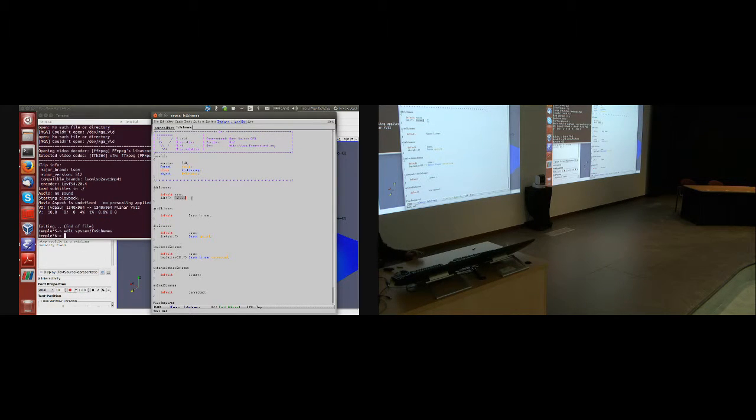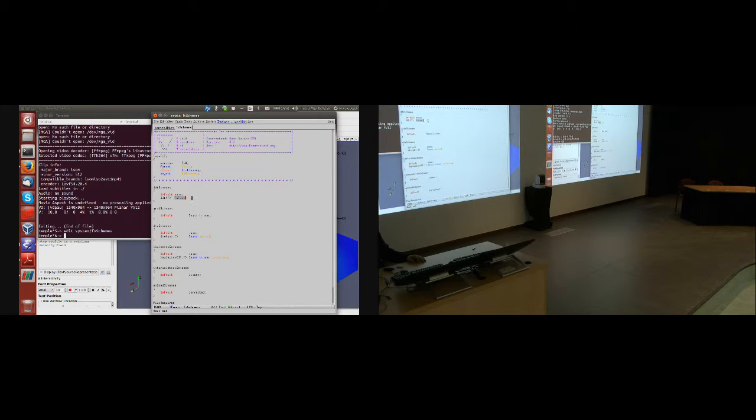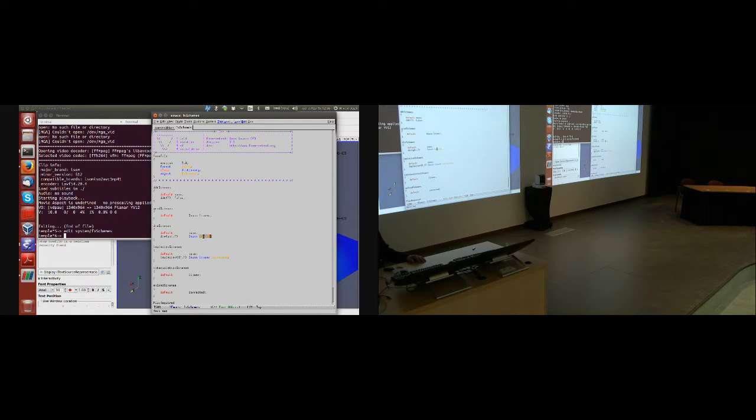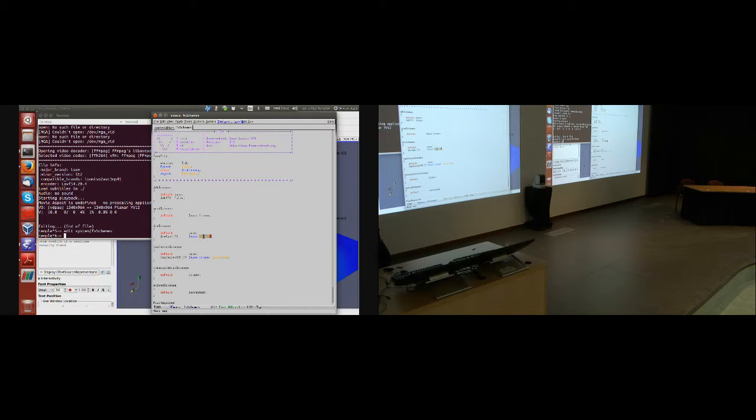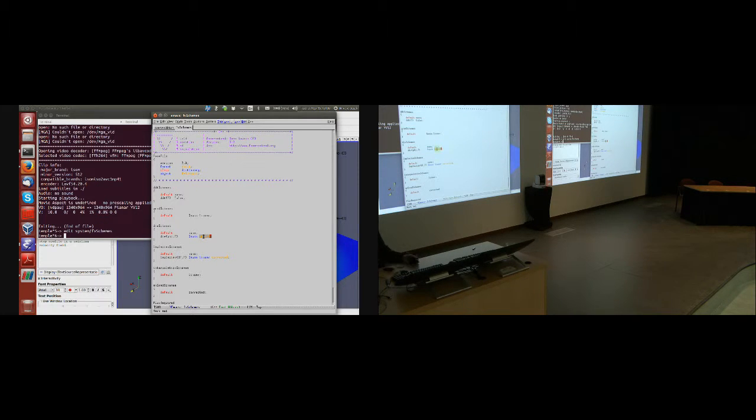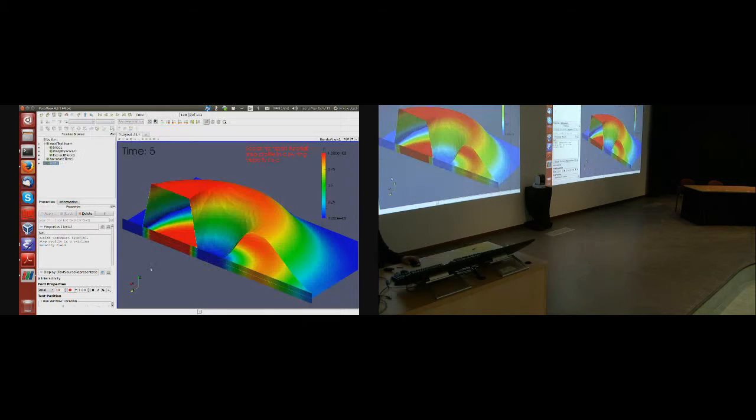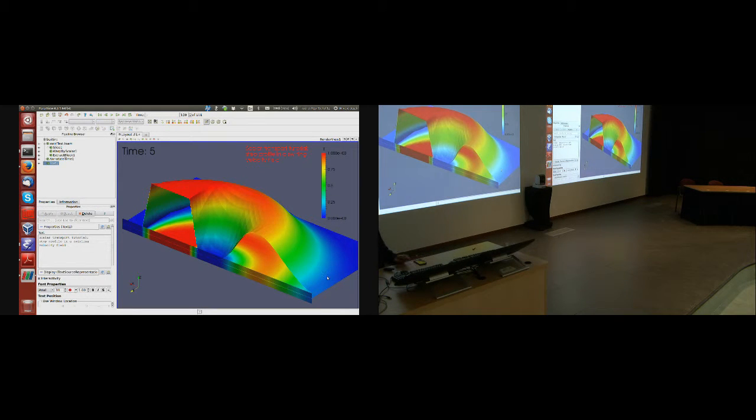First, I am using Euler scheme in time, which is first order accurate. And I am using upwind scheme in convection, which is also first order accurate, meaning that they both carry the discretization error, which is of diffusion type. And that explains why the profile on this side looks so smeared.